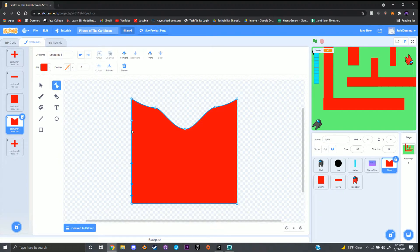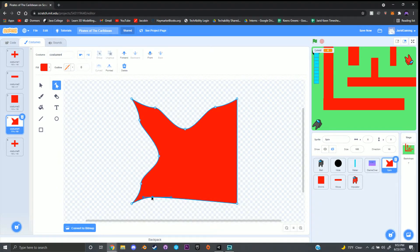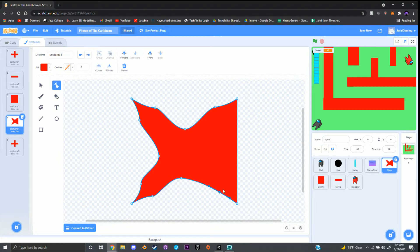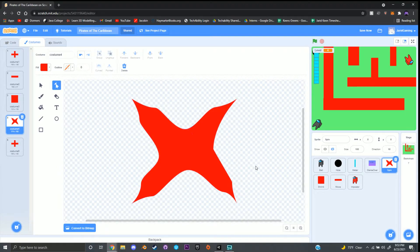I'm going to put two dots here and move them in, and repeat that for all four sides. You don't have to copy me — I'm just showing you that you can get pretty creative. Now I have a weird shape that kind of looks like a ninja star.